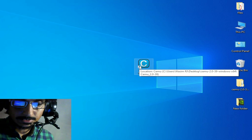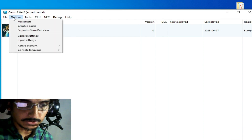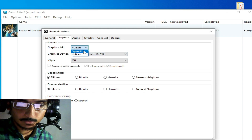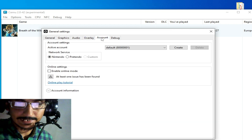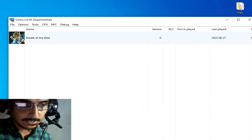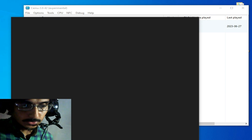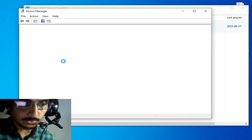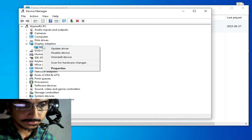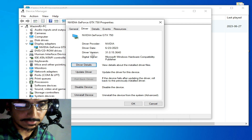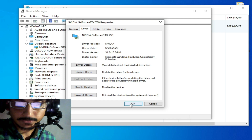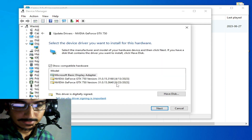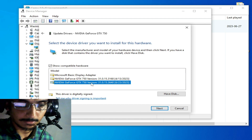After the clean driver installation, open your CEMU emulator, go to Options and General Settings — the error has been fixed. You can now use Vulkan or OpenGL. To verify, go to the search bar, type 'Device Manager', open Display Adapters, check Properties and Drivers — you can see the drivers are now up to date for your GPU device with the newest version installed.